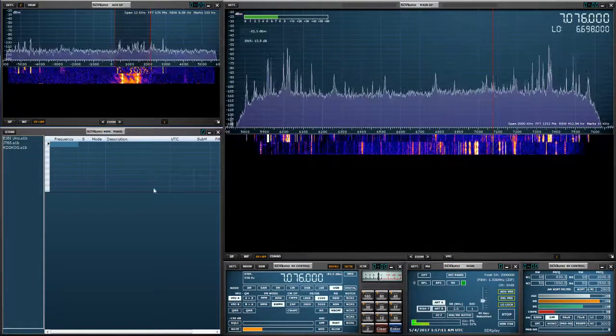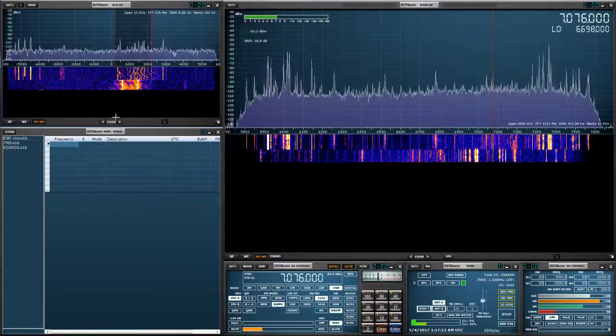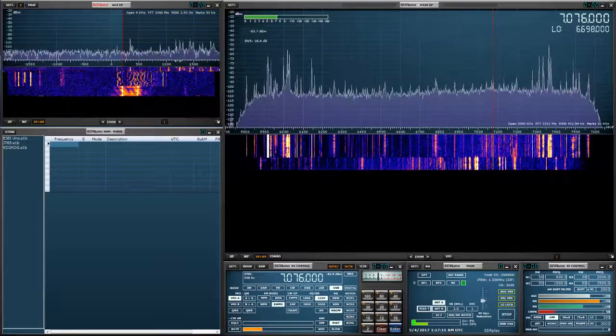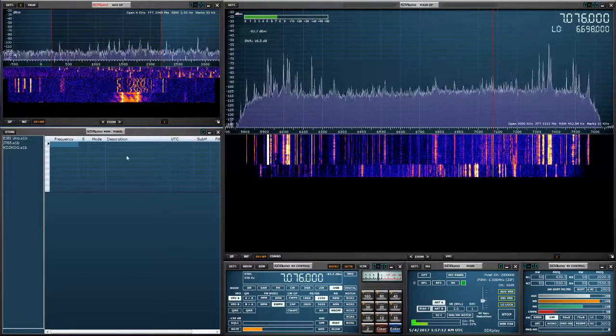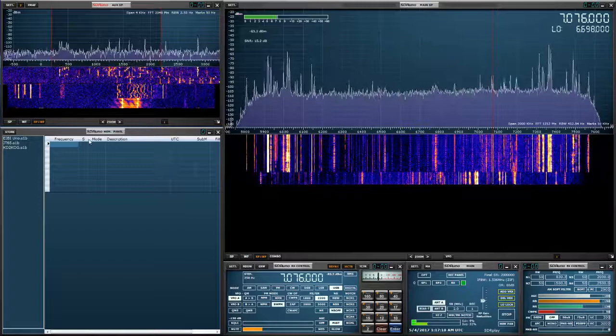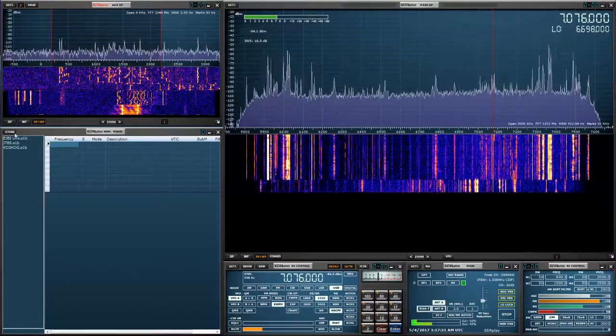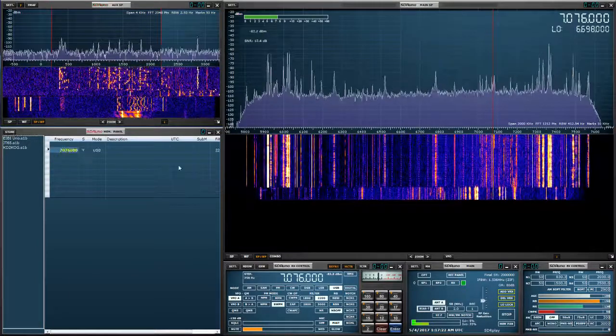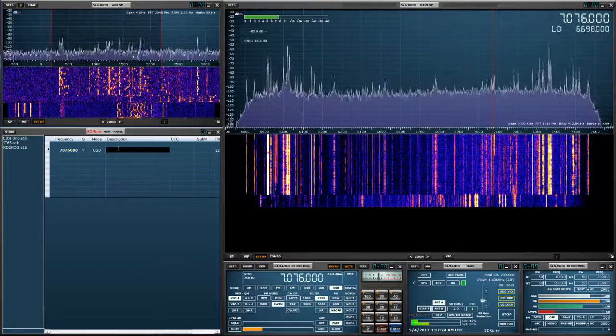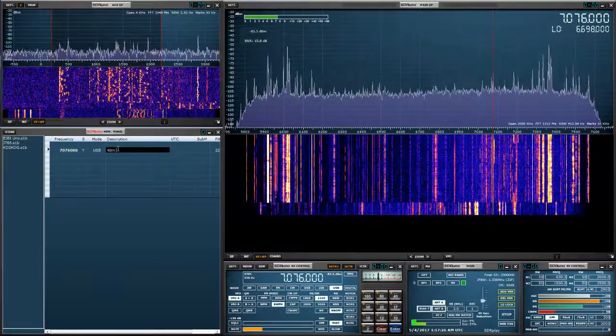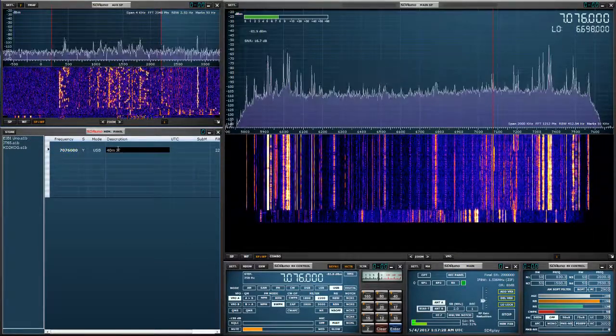Okay, this is the 40 meter portion of the JT65. A lot of signals going on. So let's save this one. We're going to click store. We're going to give it a description as 40 meters JT.